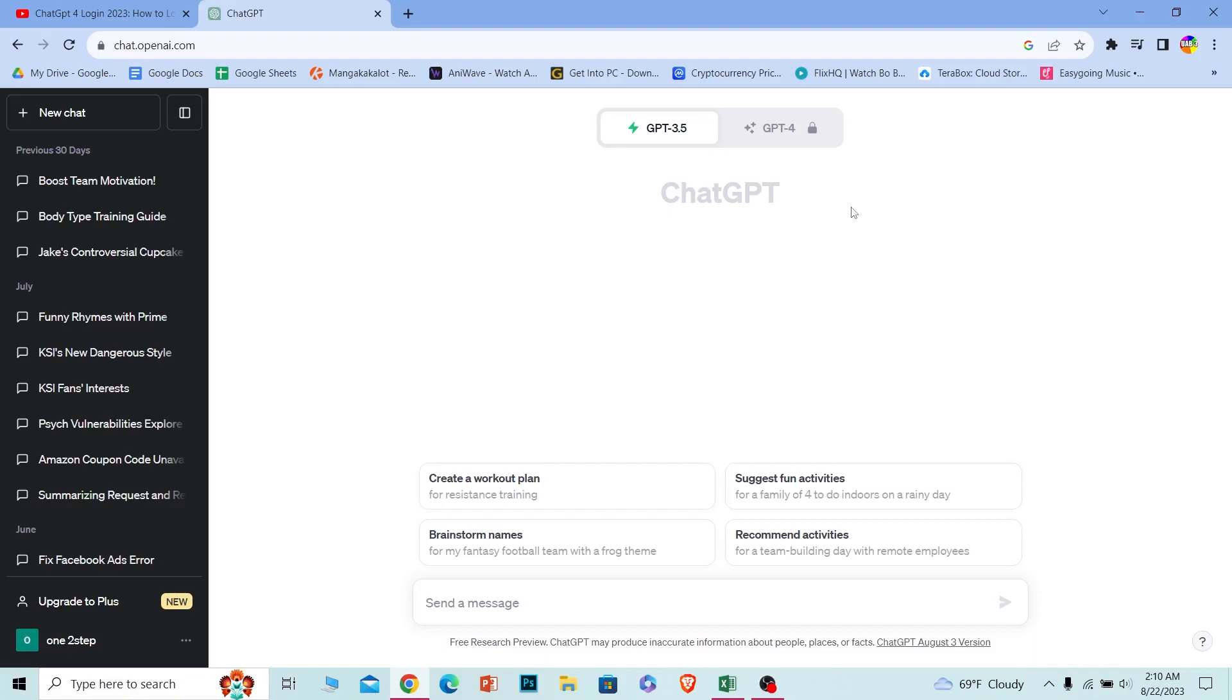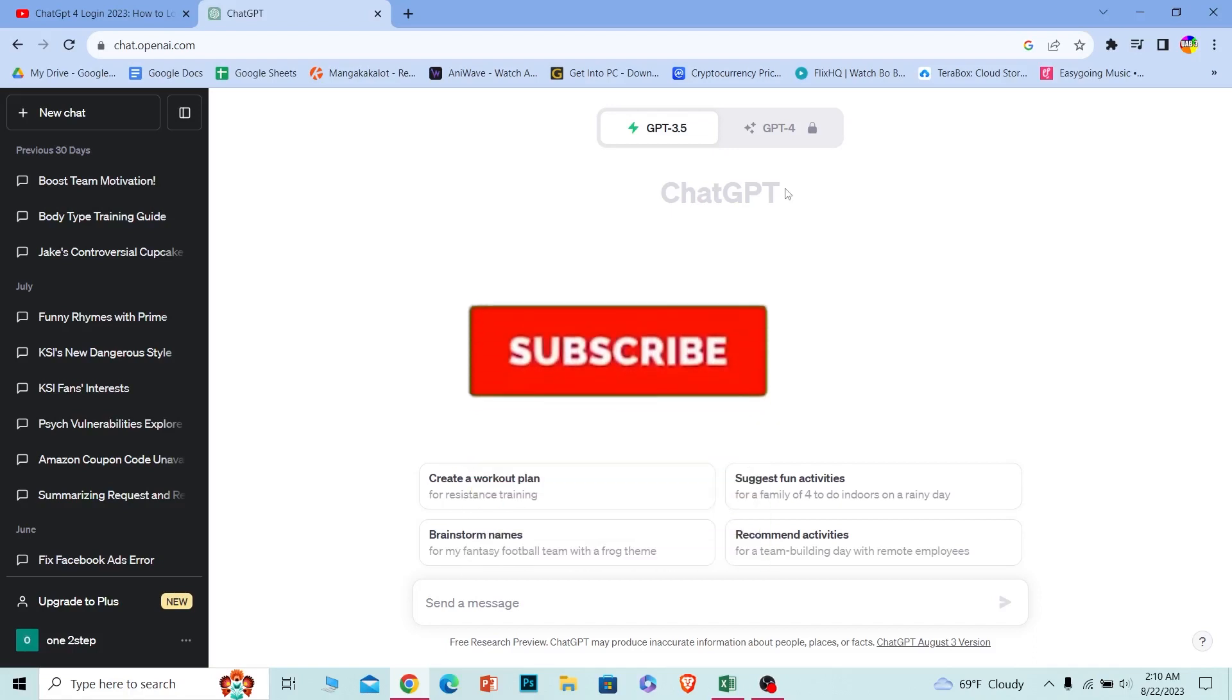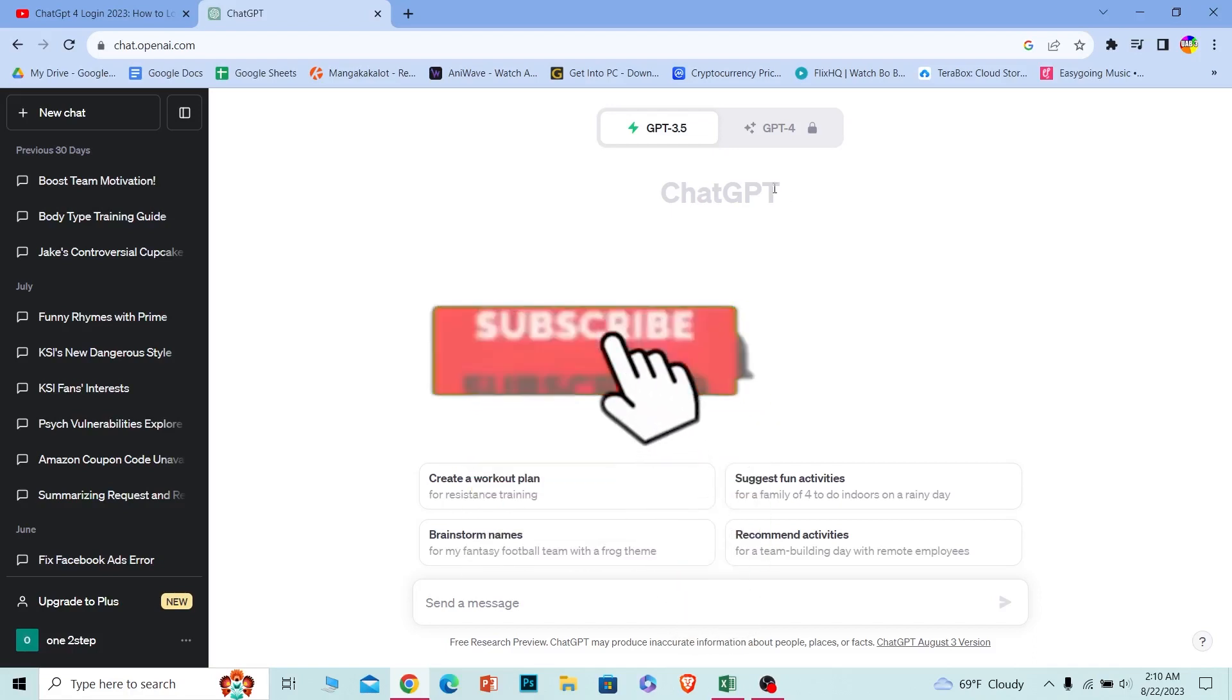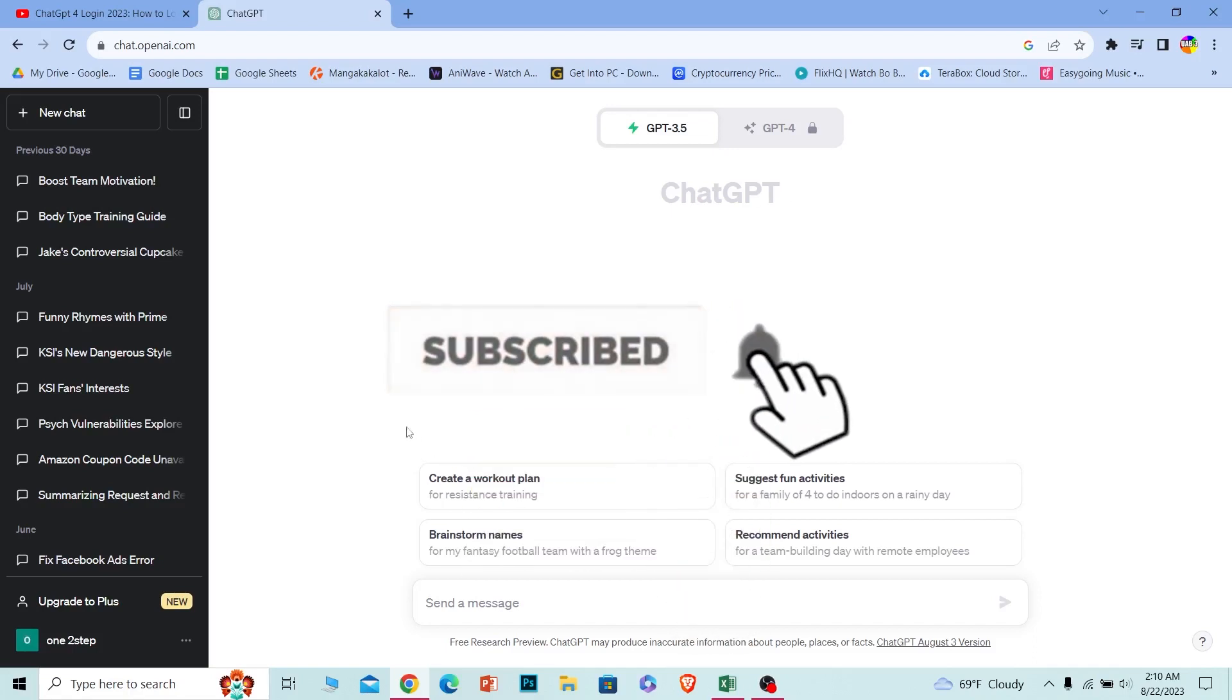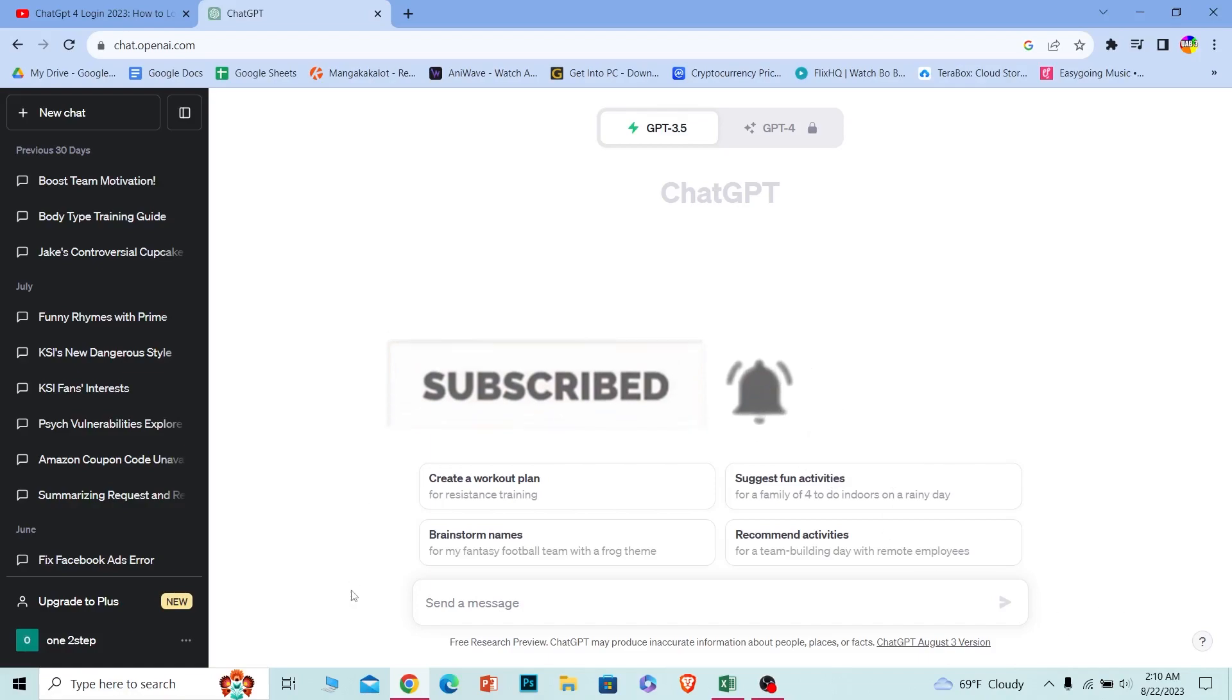If you found our video helpful, hit subscribe to our channel How To Guide. I'll see you next time.